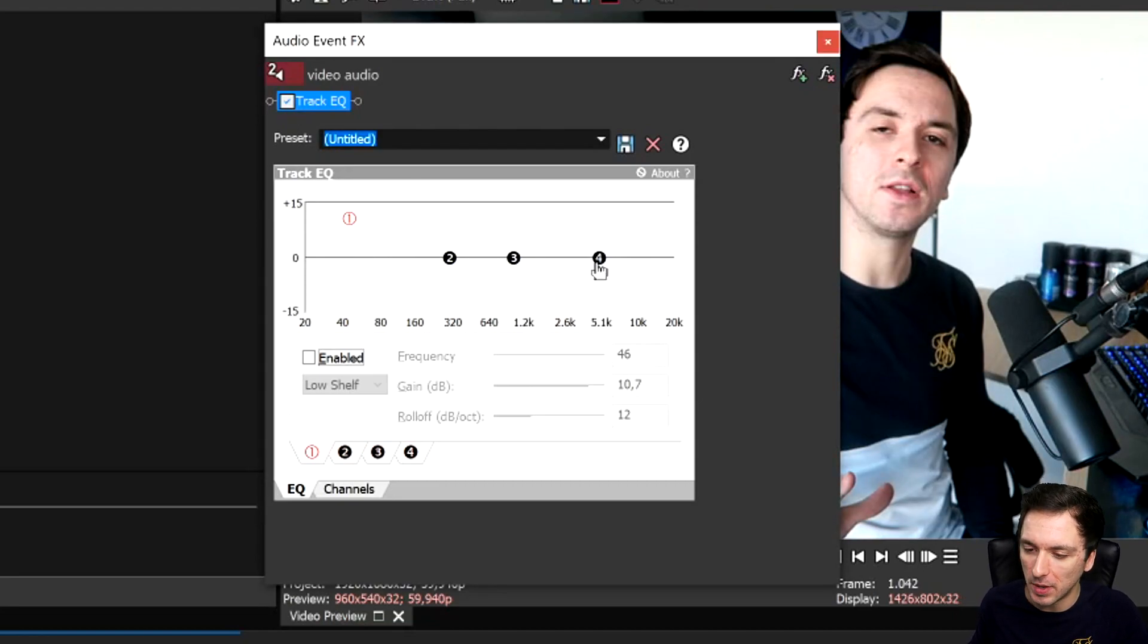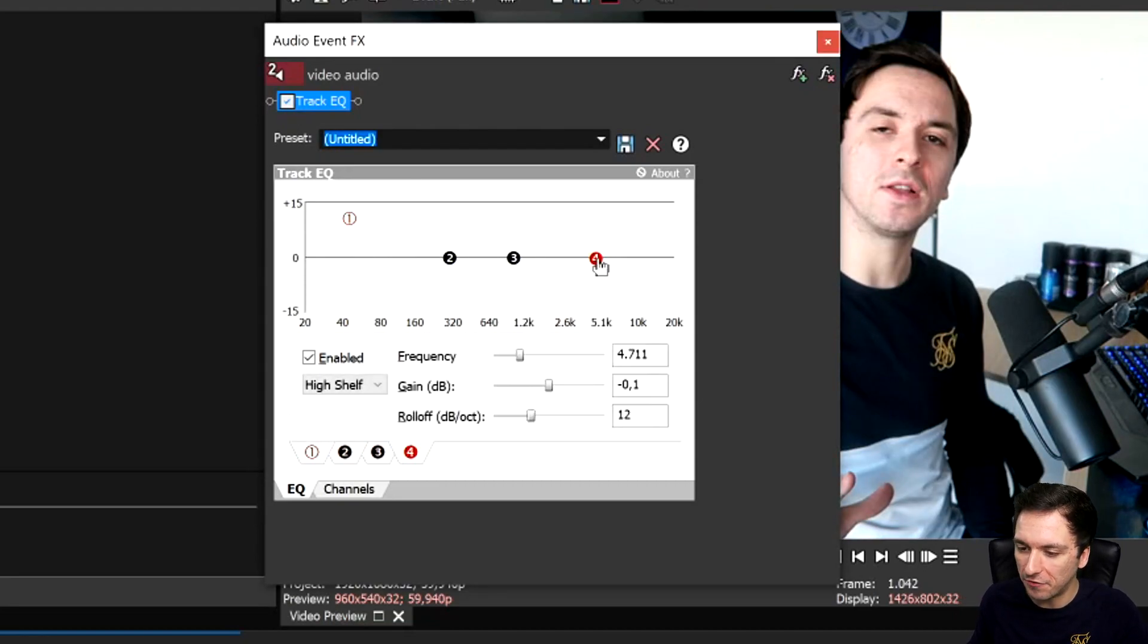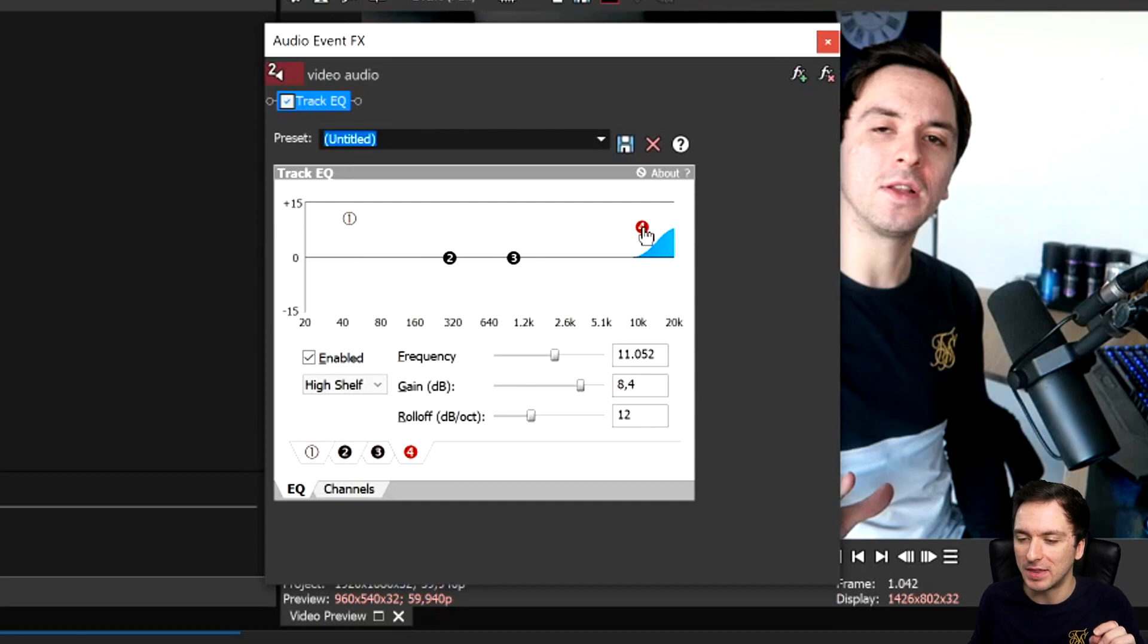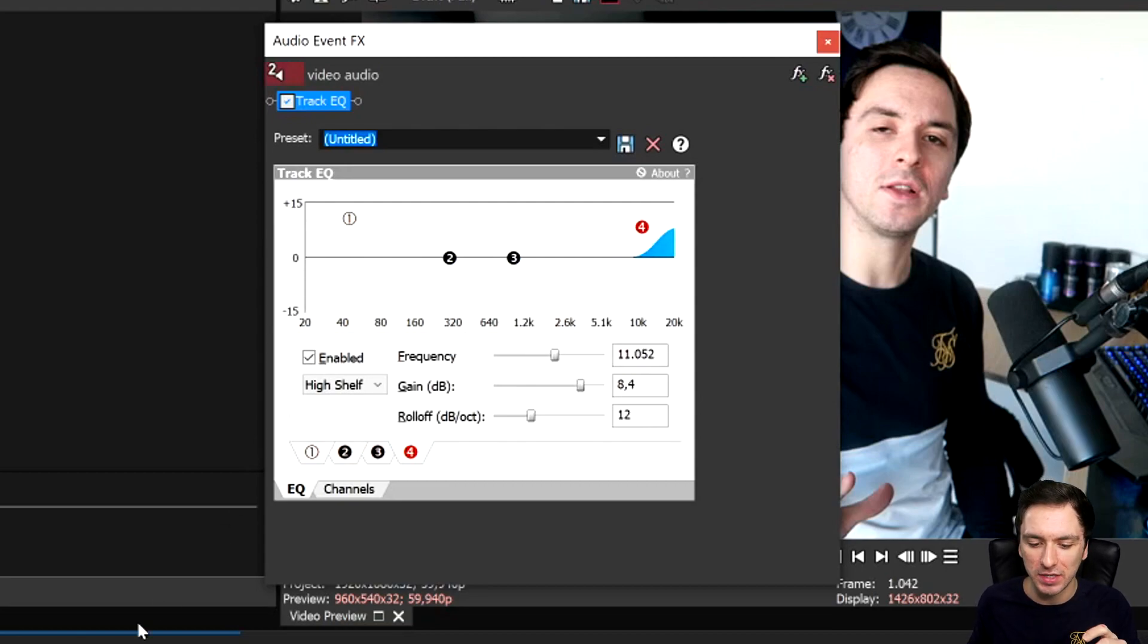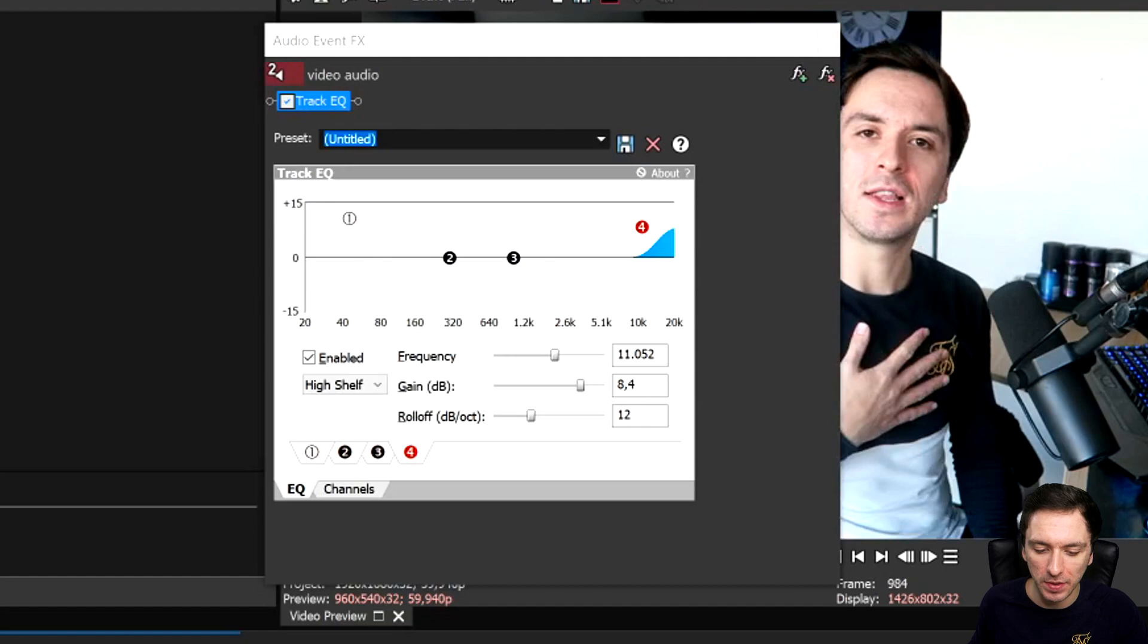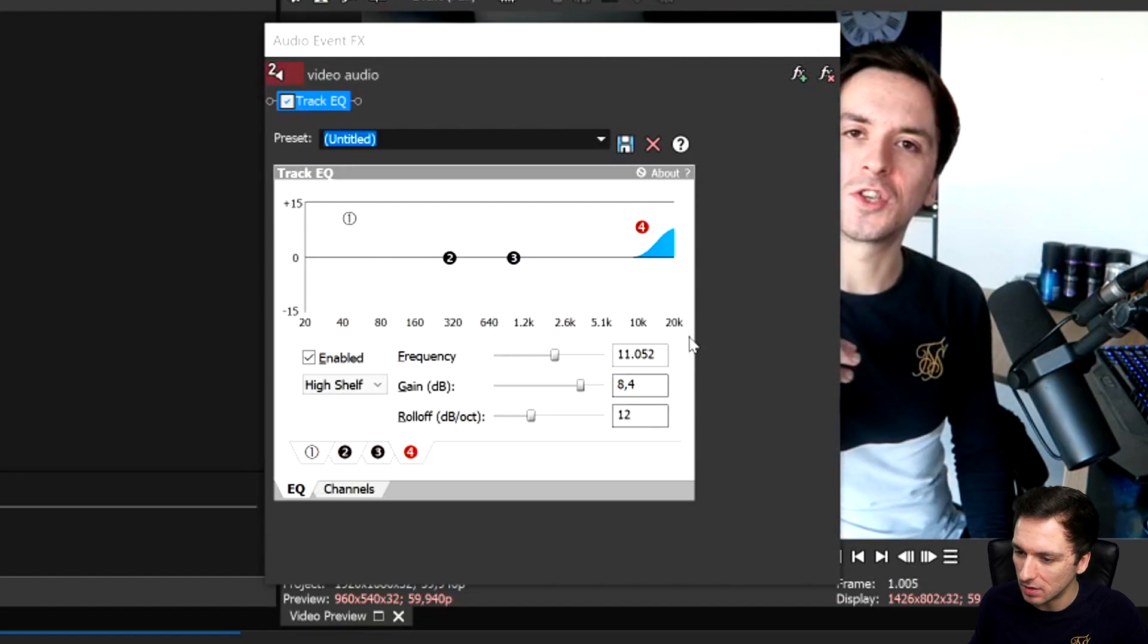So if I'm going to drag on the four to the right it's going to make the s's and the t's in your sentences so much sharper. So this is what that sounds like.